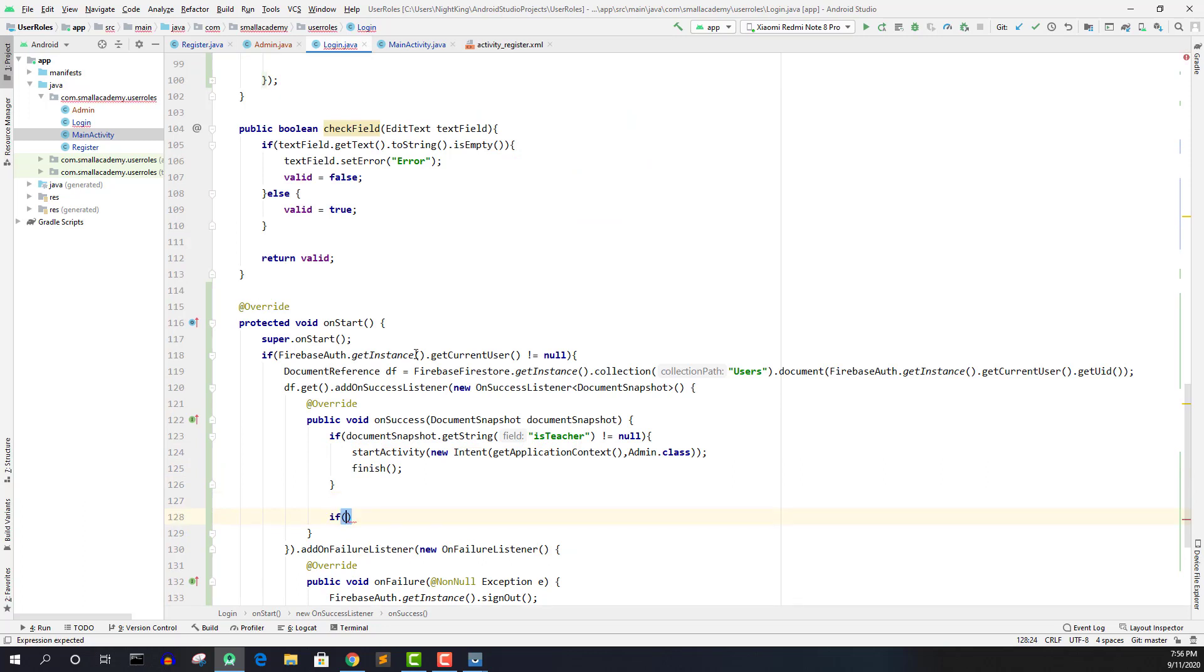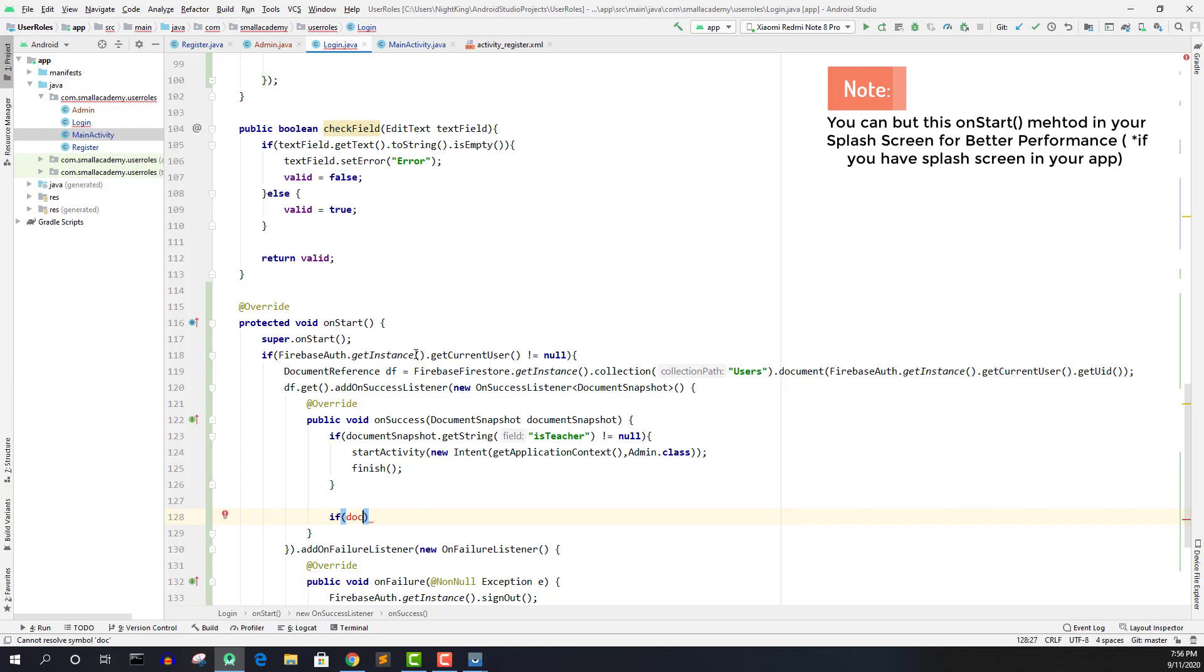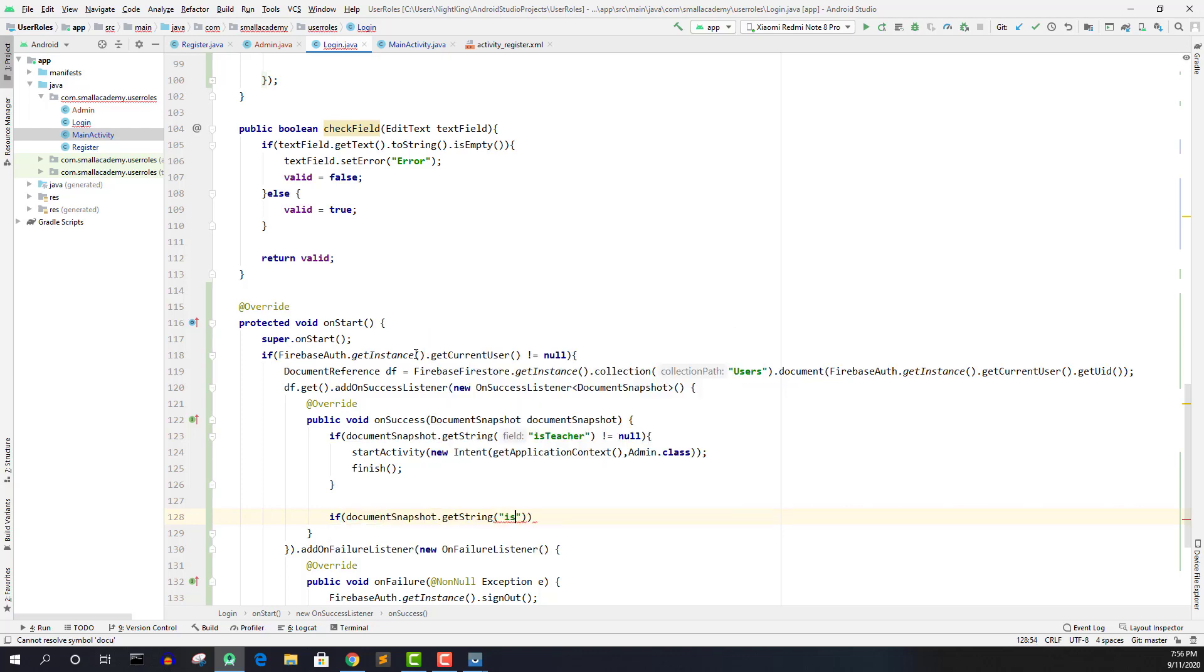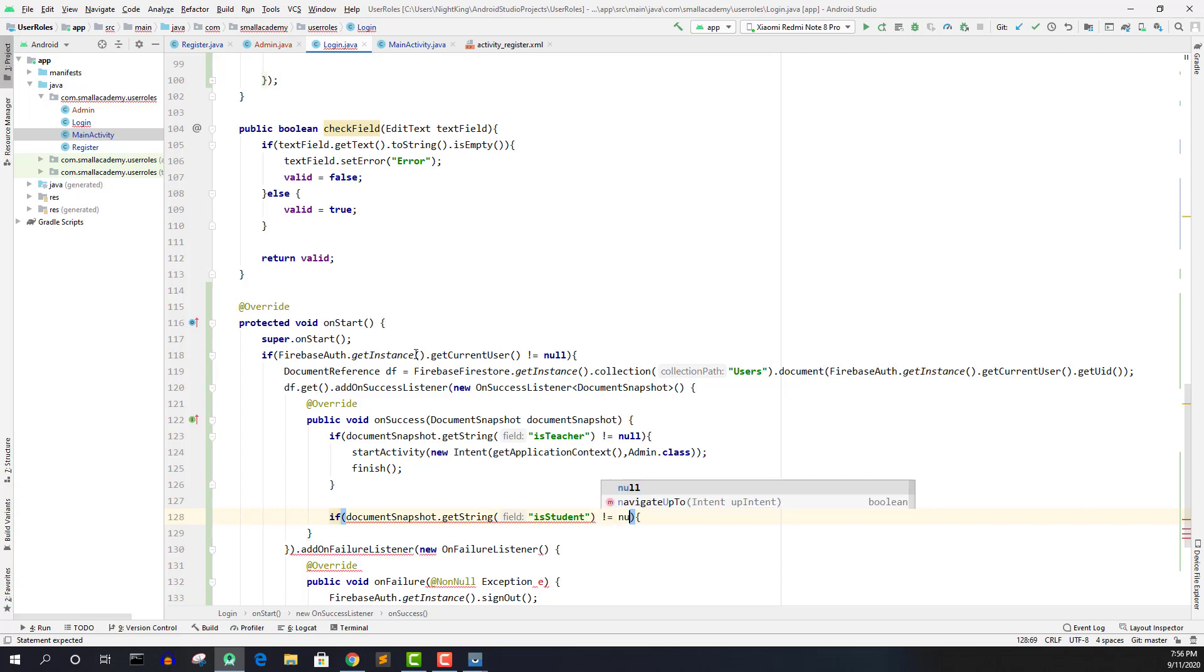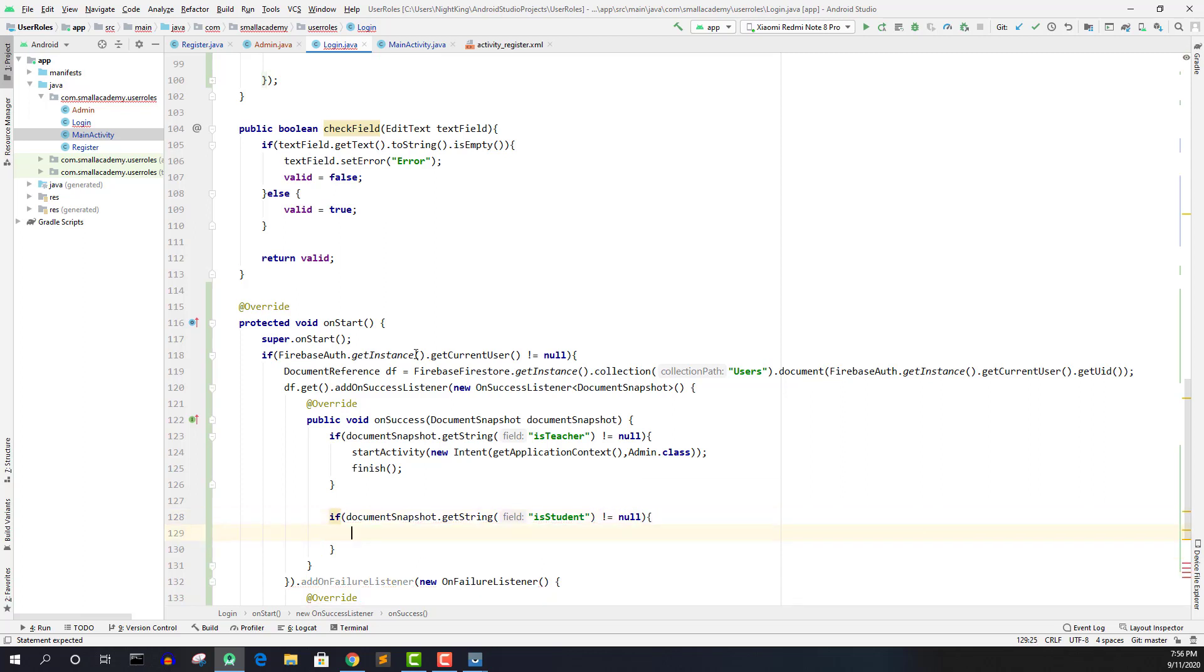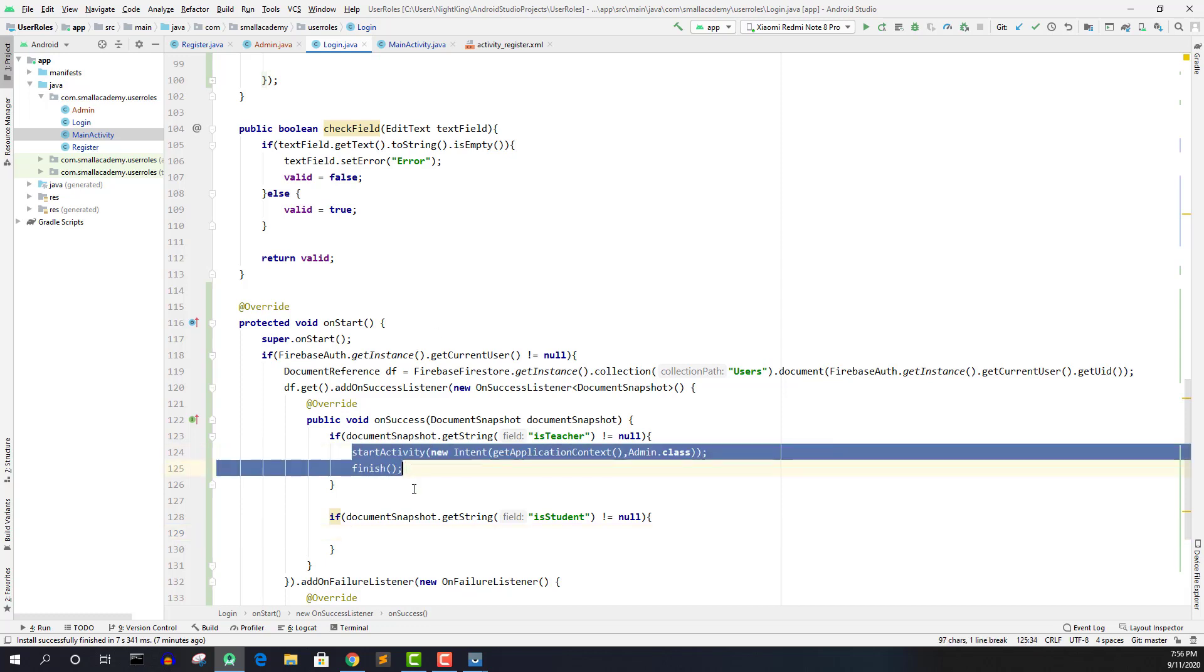if document snapshot get string is student is not equals to null. That means student is logging in and we will send them to the normal main activity.